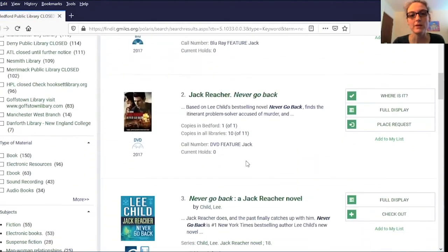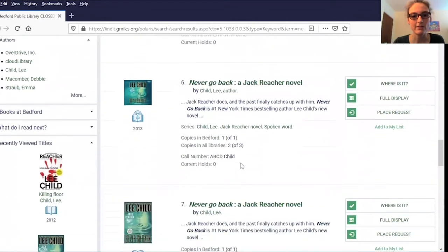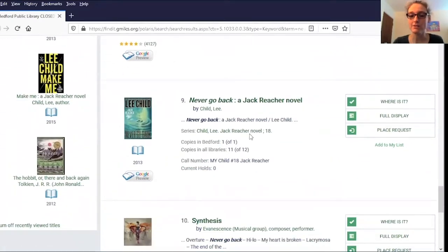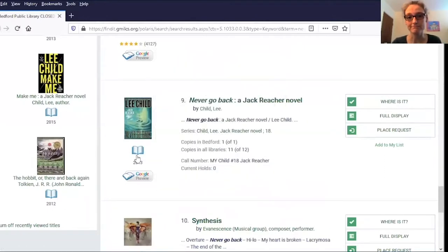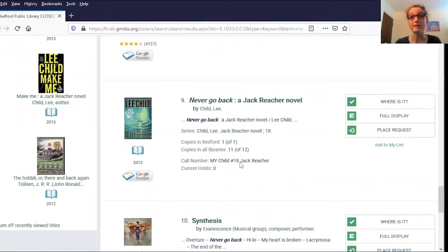Now that I'm here, I'm just going to scroll down to find the book. Here's the book record, and you can tell this is actually a print book because it has this little icon underneath the cover picture. So a little bit of a tip and maybe a bit of a cheat — we do actually number a lot of our series, especially the ones in the mystery and science fiction sections. So you can look right in the call number and see that this is the 18th book in the Jack Reacher series.